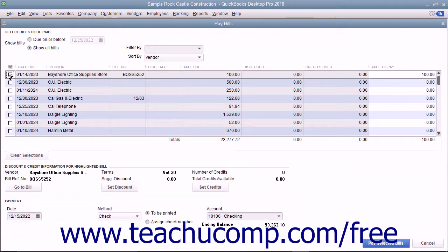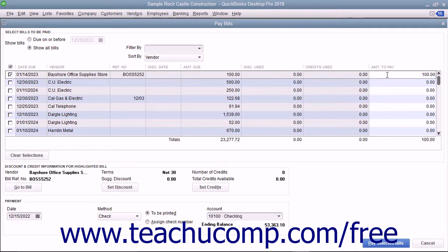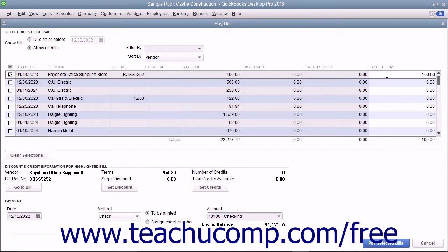QuickBooks will place the amount to pay for each bill selected into the rightmost Amount to Pay column. Notice that this is a white column. If necessary, you can change the amount shown here to make a partial payment on a selected bill.